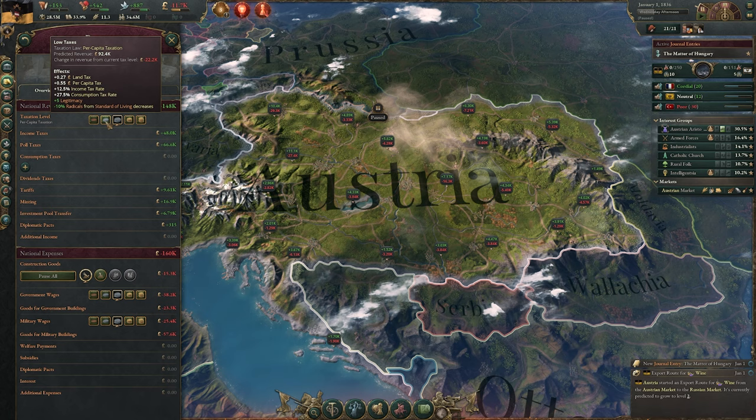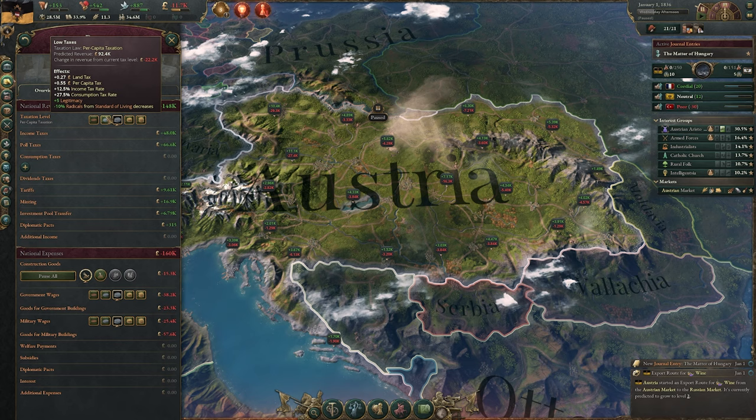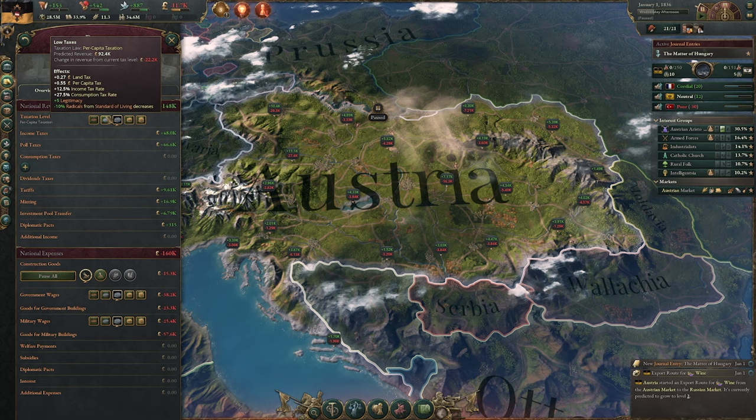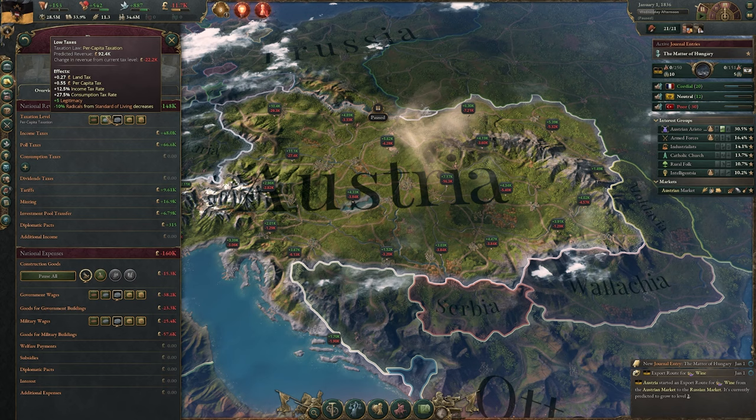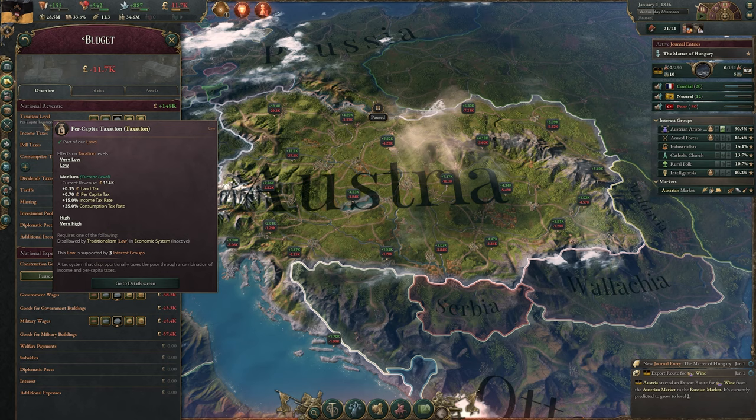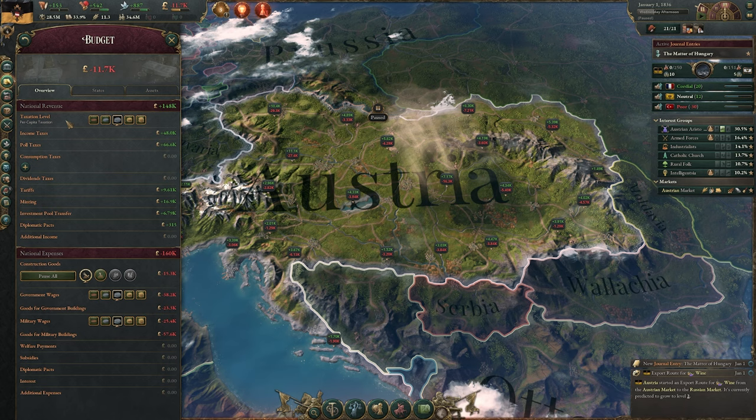That's pretty crucial. But if you decrease taxes — say Austria is booming and making $100,000 a week — you can actually reduce taxes, which increases legitimacy and reduces the number of radicals from standard of living decreases. That's also because people have more money to spend. Pay close attention to your taxation levels when looking at laws, because they could have huge repercussions one way or another.